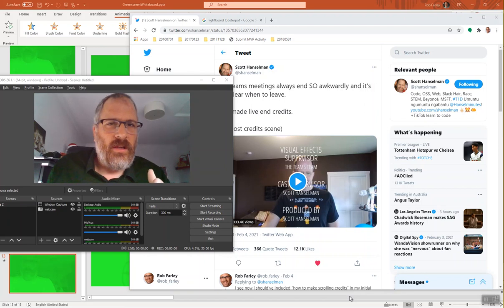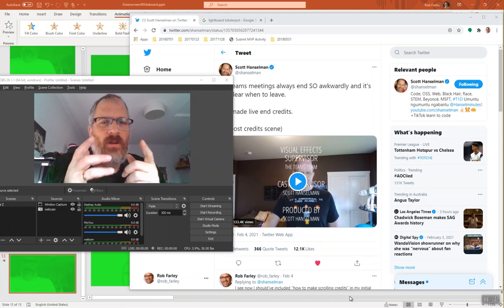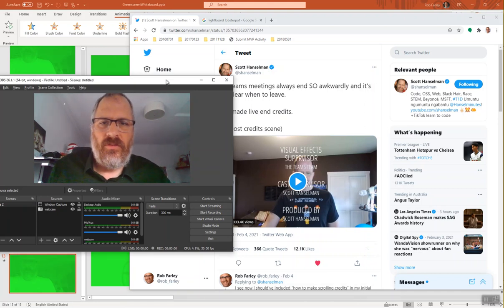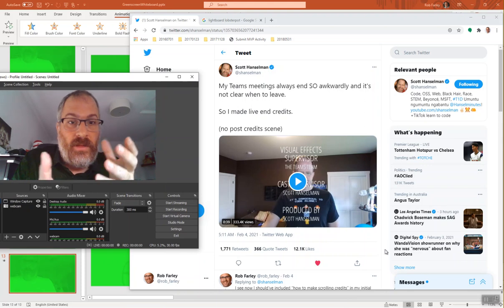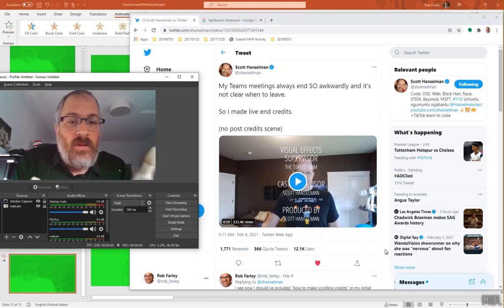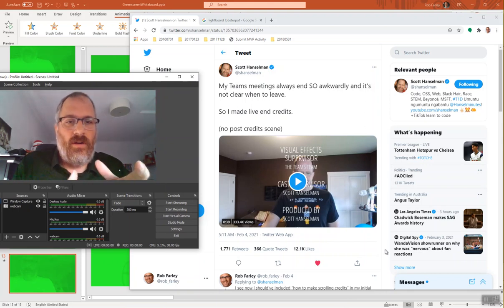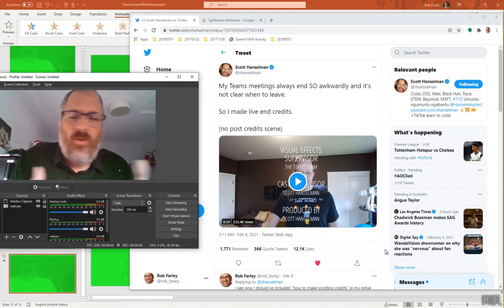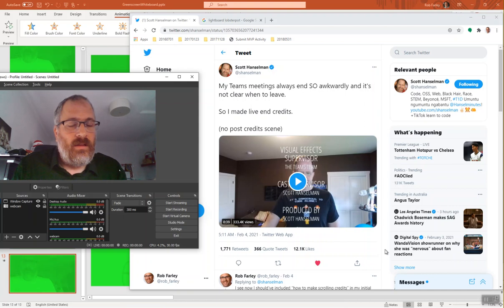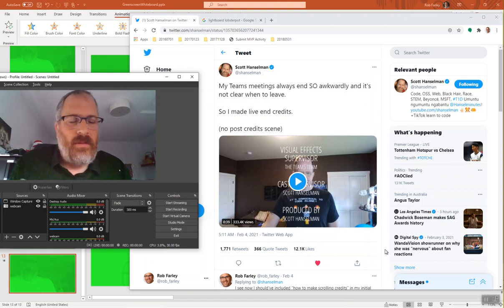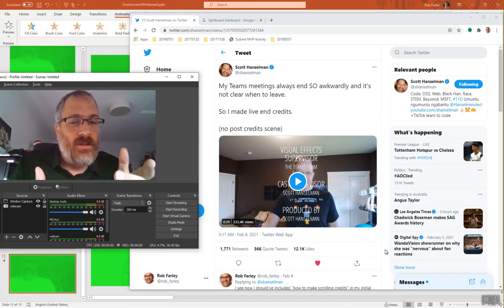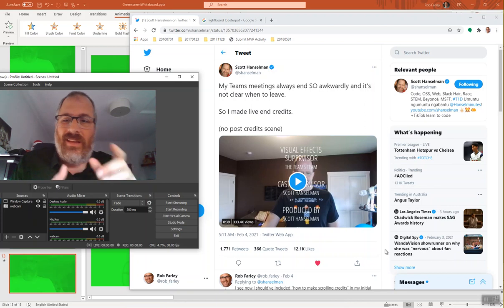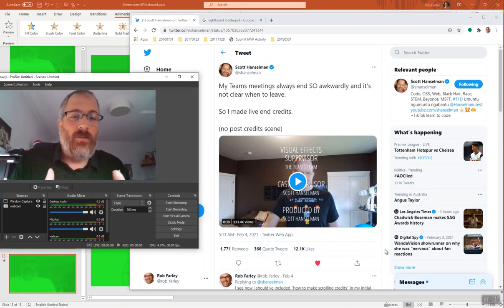Hi everyone, it's Rob Farley here. Really quick video. Scott Hanselman tweeted the other day about being able to do scrolling credits at the end of your Teams meeting or Zoom, and he used a technique of mine that he'd seen a couple days earlier. So I quickly want to show you how to achieve this in next to no time. It's so easy, so good for you to be able to do.